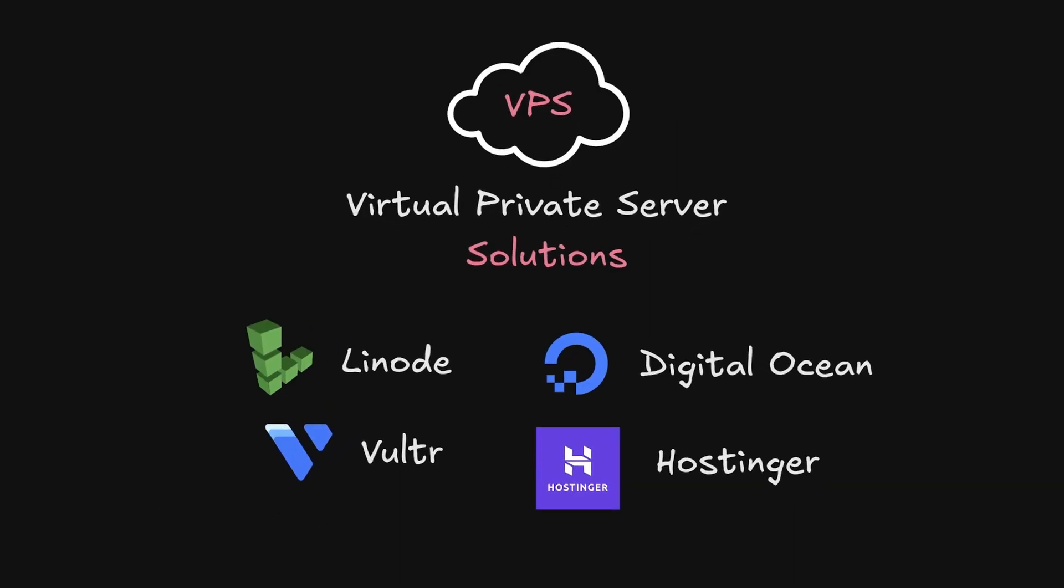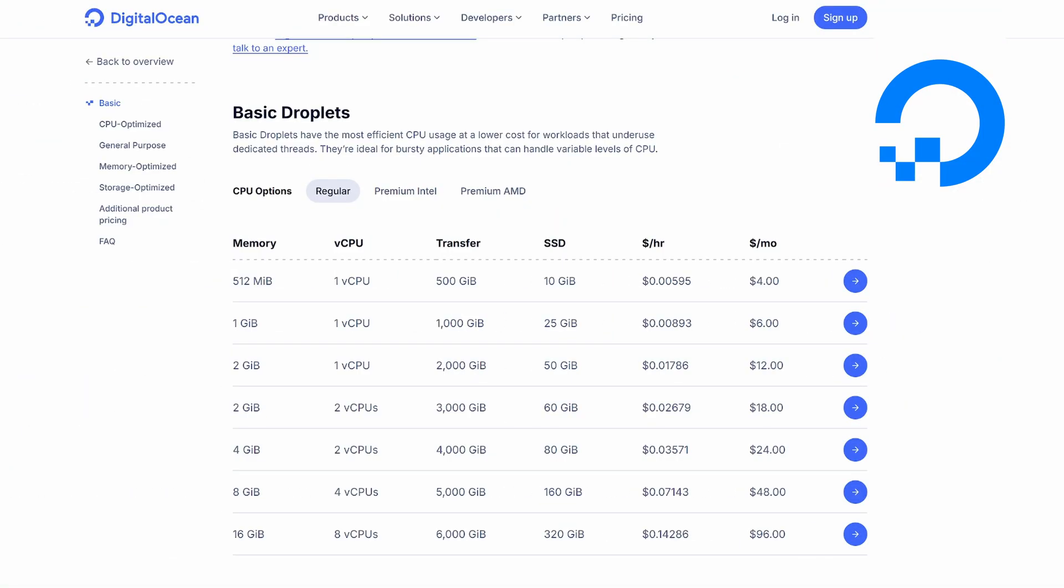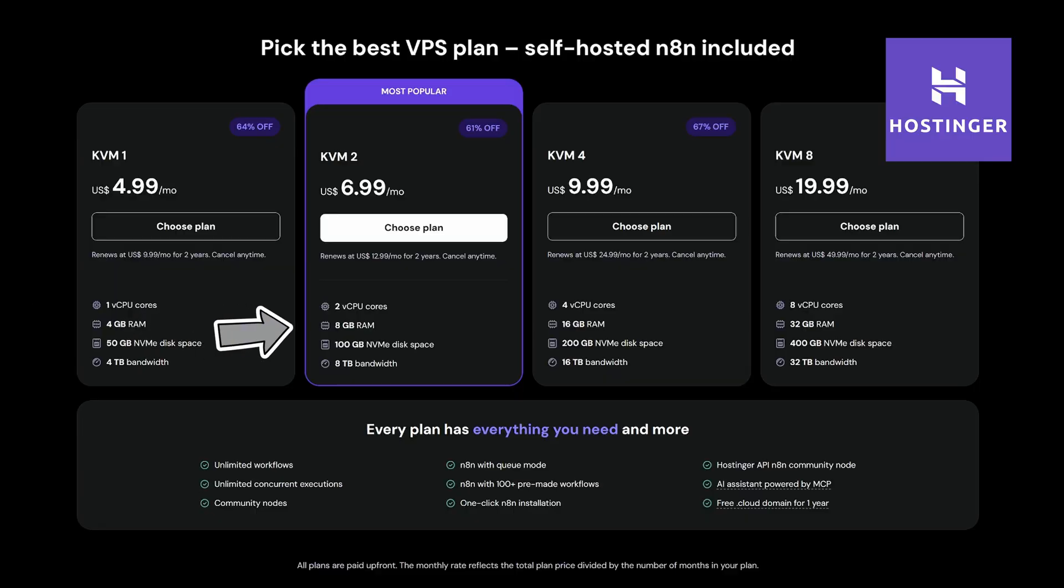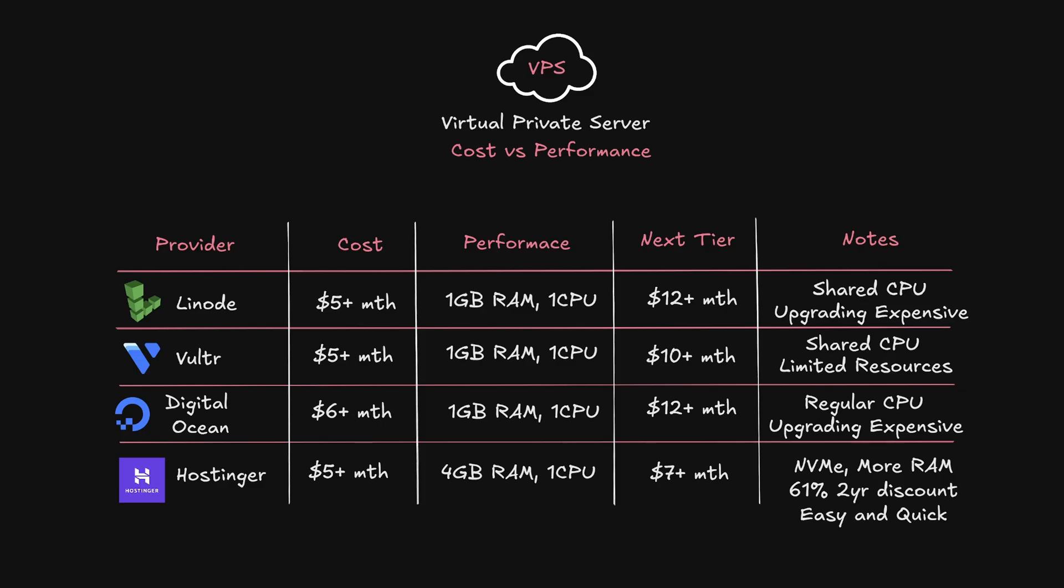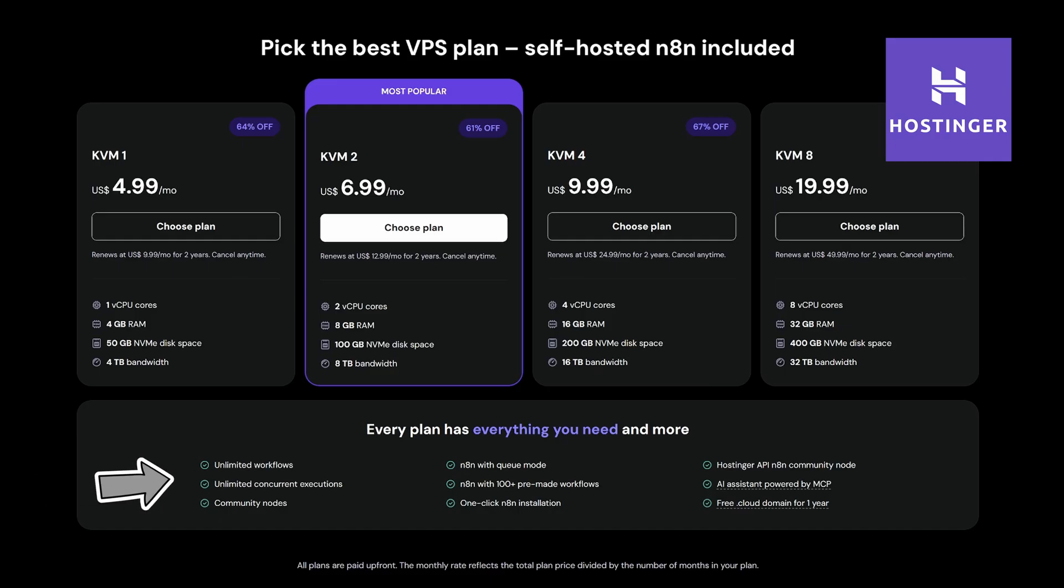So this prompted me to start researching VPS solutions. I compared Linode, Vultr, DigitalOcean, and Hostinger. All plans offered roughly the same cost versus performance, but one stood out to me the most, and that was Hostinger. For a two-year commitment of $5 per month, I could get one CPU with four gigabytes of RAM on a 50 gigabyte NVMe drive. For an extra $2, I could double my RAM to eight gigabytes. So to put that in context, Linode, Vultr, and DigitalOcean could only offer one CPU and one gigabyte of RAM for $5 a month. Most of the next tiers were over $10. So I decided two years at $7 a month was going to be perfect for my needs. But not only that, it's really easy to get up and running with Hostinger. So let me show you how it works.